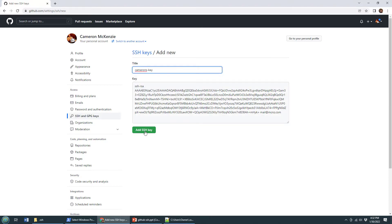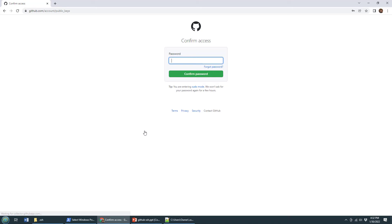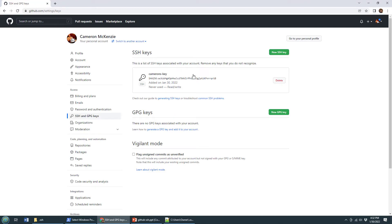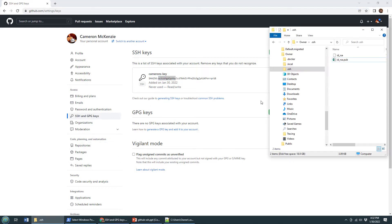go to SSH and GPG keys and just create a new key, paste that value in, give it a name, Cameron's key, add that SSH key, maybe log in again, just because, you know, it wants to make sure it's you adding all of these keys. And now I know for sure the key that's up here is the same as the public key over here,